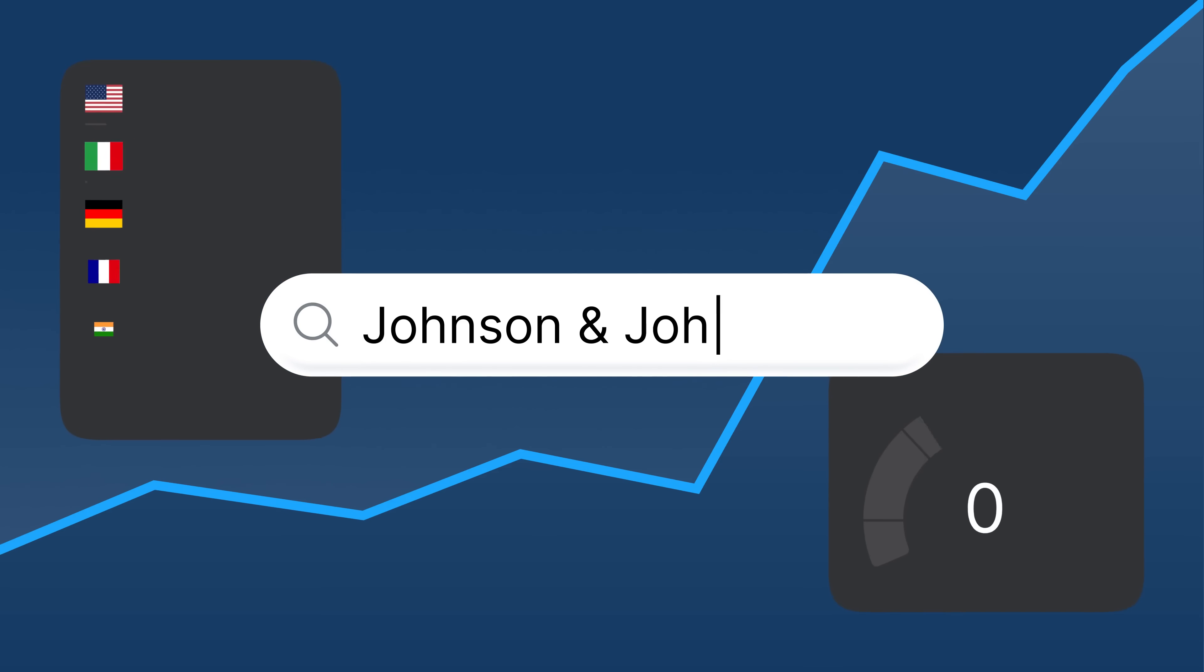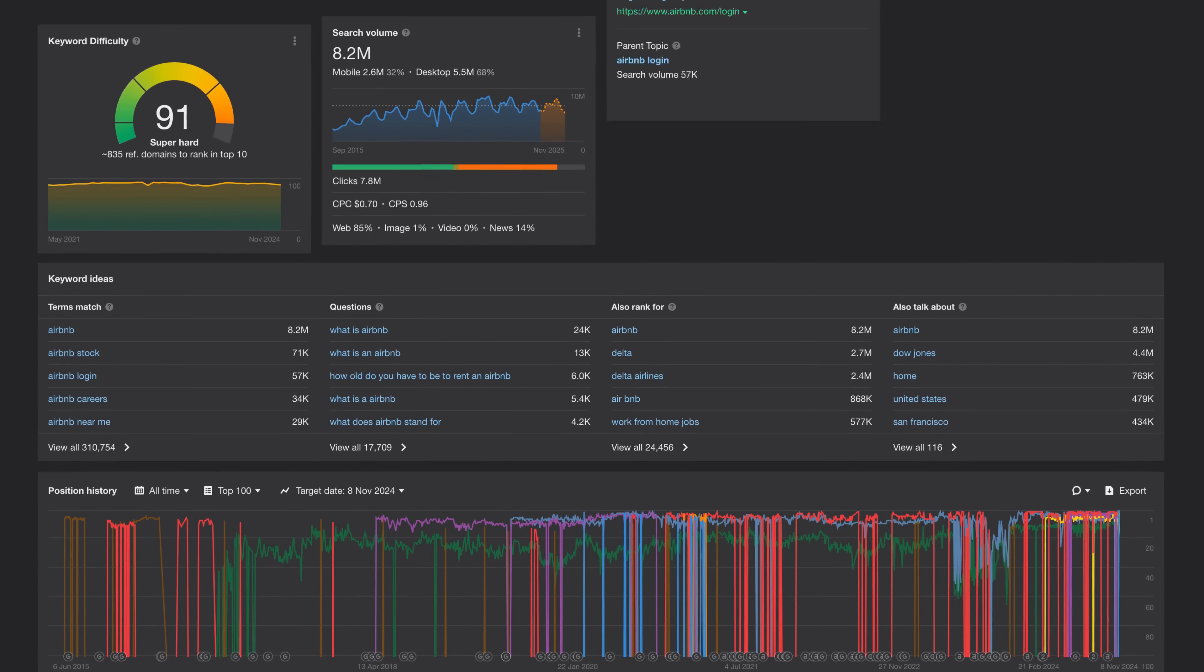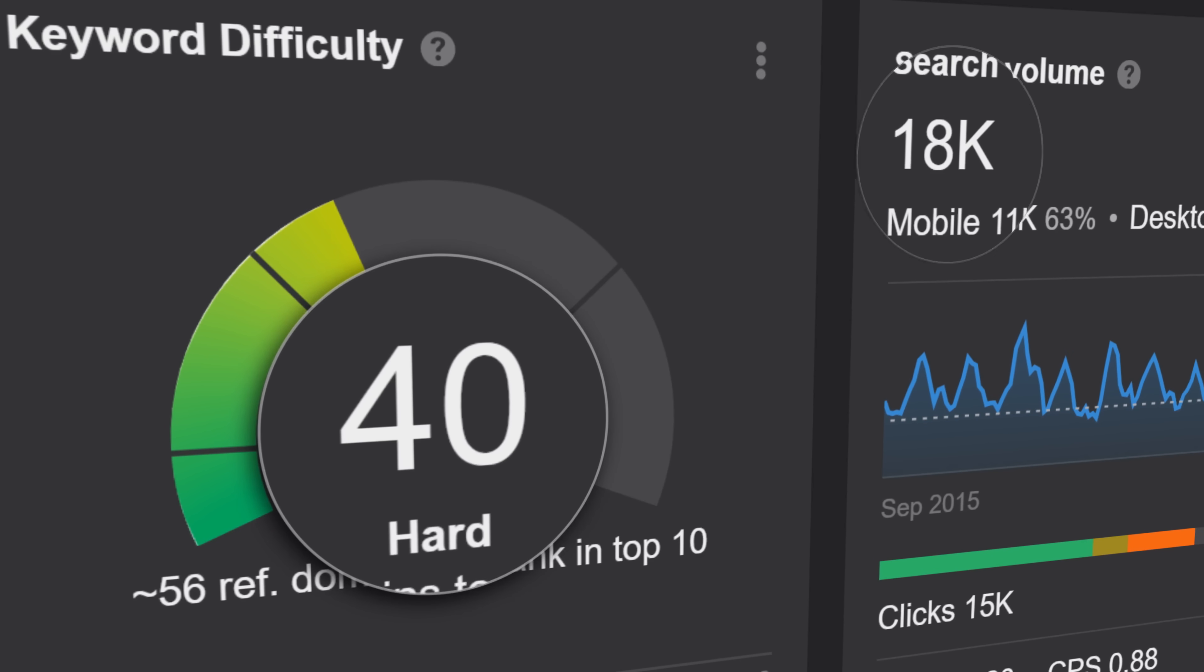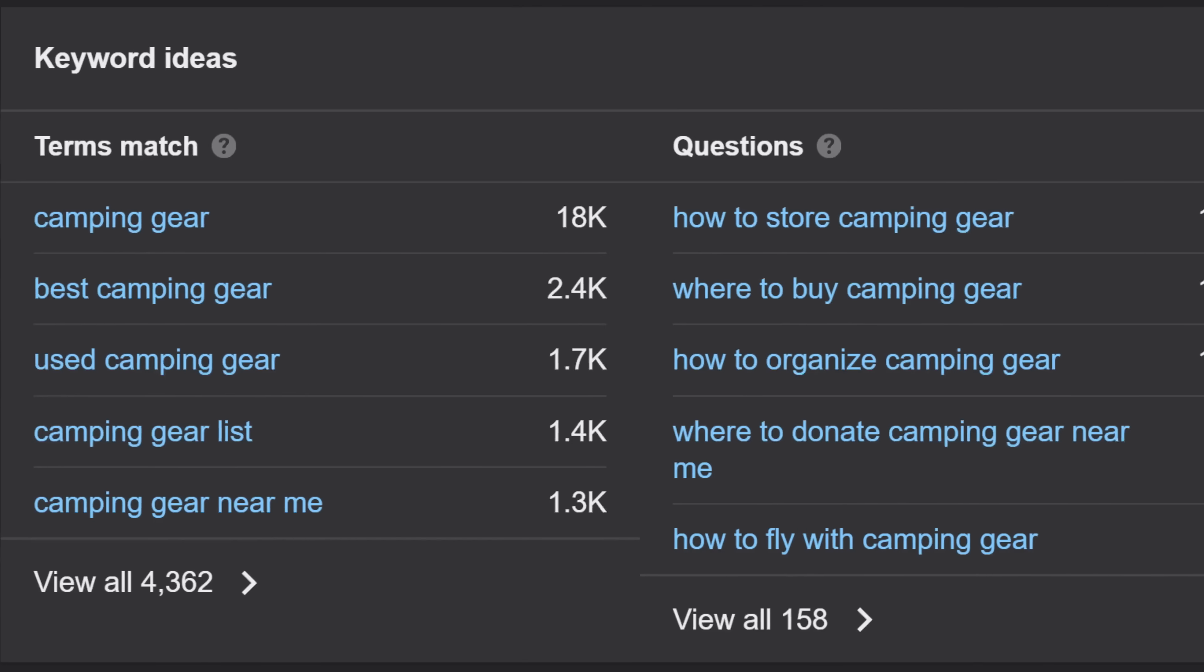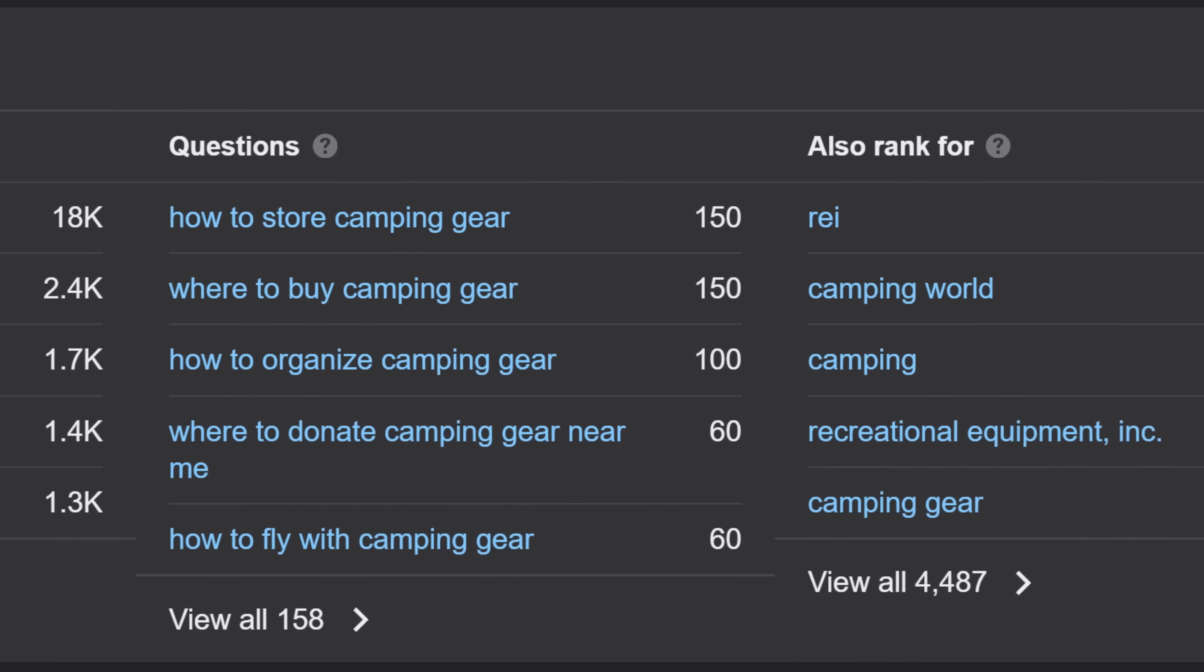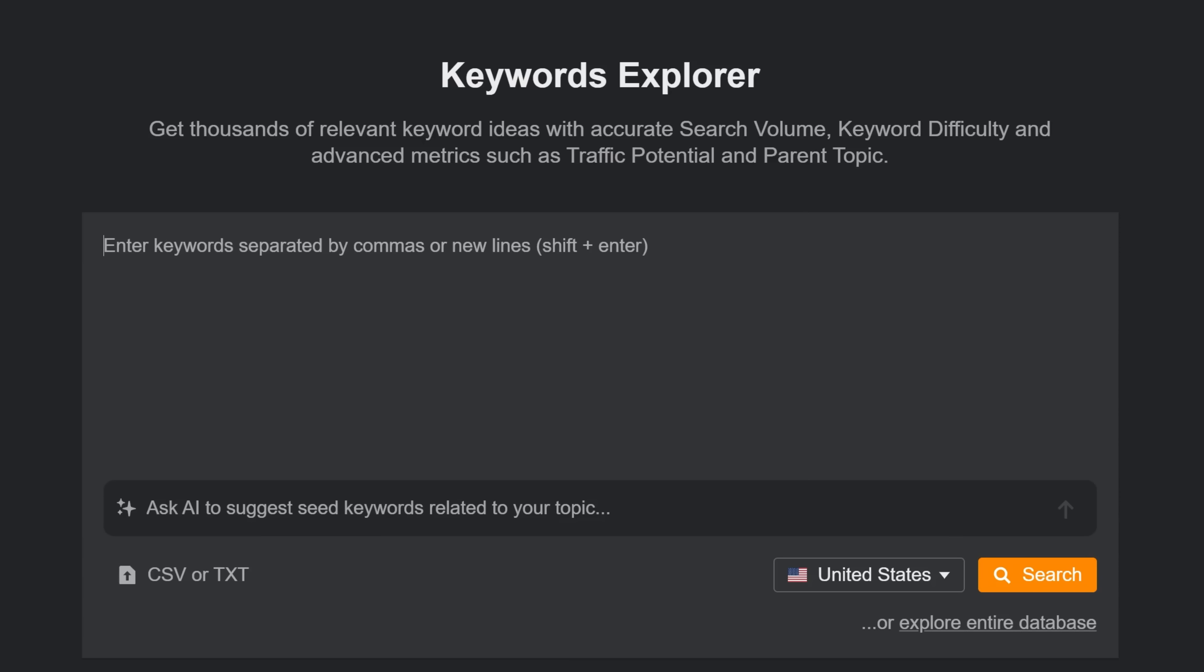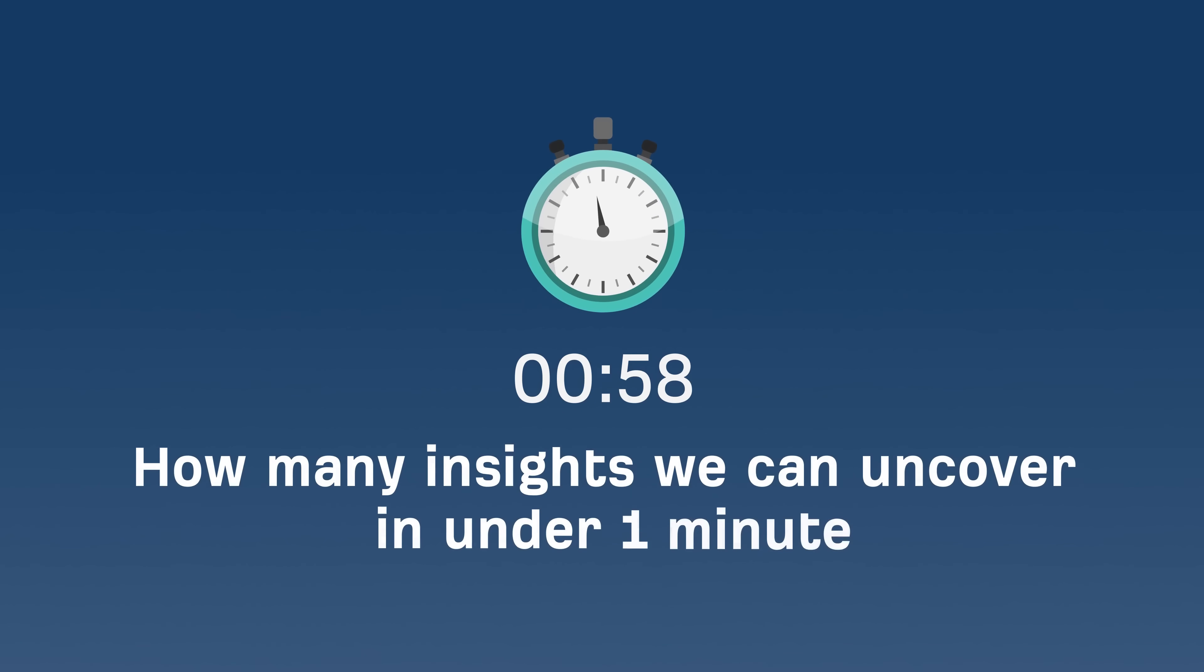Ever wondered how people are searching for your brand online? Meet Keywords Explorer, Ahrefs' tool for in-depth keyword research and demand forecasting. It digs deep into any search query, revealing tons of valuable keyword ideas to fuel your business growth. Let's kick things off with a popular brand like Airbnb and see how many insights we can uncover in under one minute.